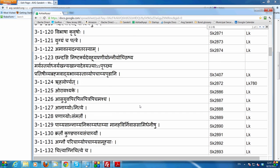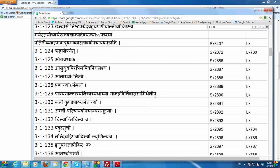For example, take the dhatu kru with the Krinkarane meaning, and if you add the pratyaya Trich — we do the gunadesh, of course, the anubandhalopa, Trichvahalantyam, Tasyalopaha — we get kru plus tru. Then doing Sarvadhatuka-ardhadhatukayoh Uranrapaha, we get the form kartru. Declining that form, we get pullingye prathamae: Karoti iti Kartha. So Kartha is someone who does.